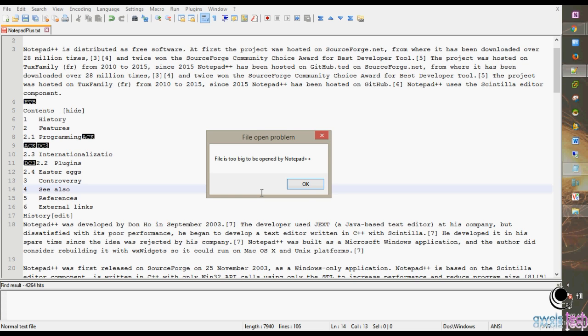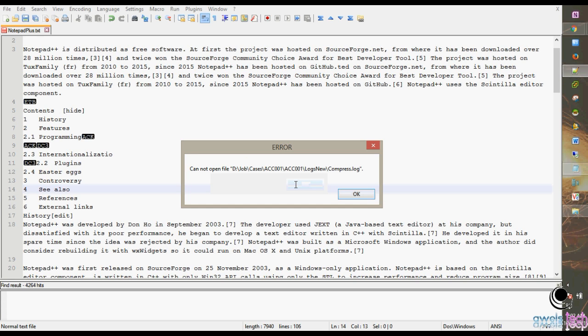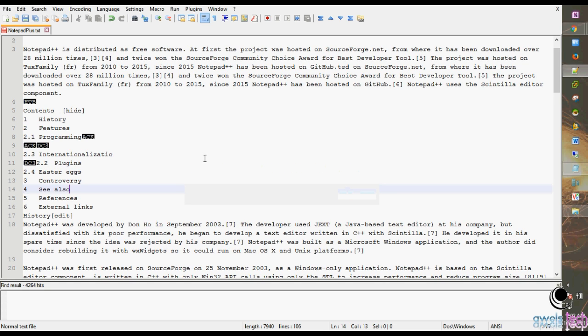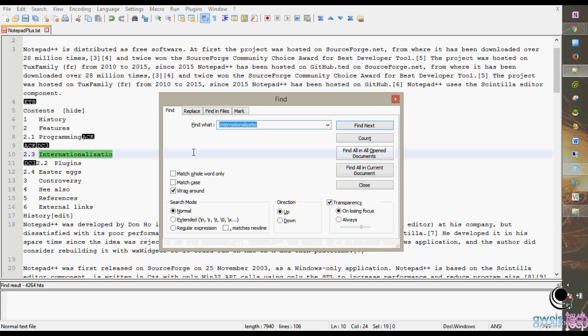This is strange behavior. However, this is how Notepad++ works. To get around this, simply click OK on the error windows. Then give it a try. Control+F would give you the normal Find dialog box.